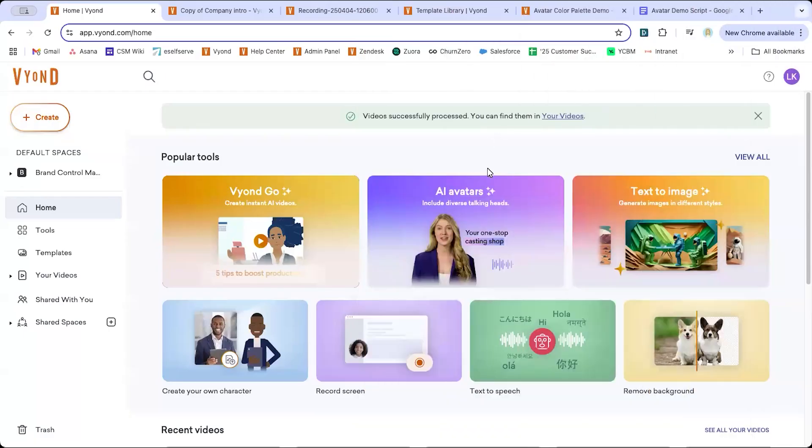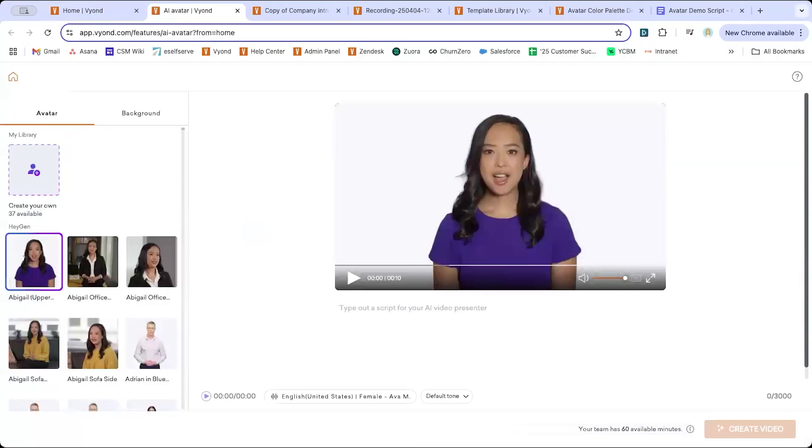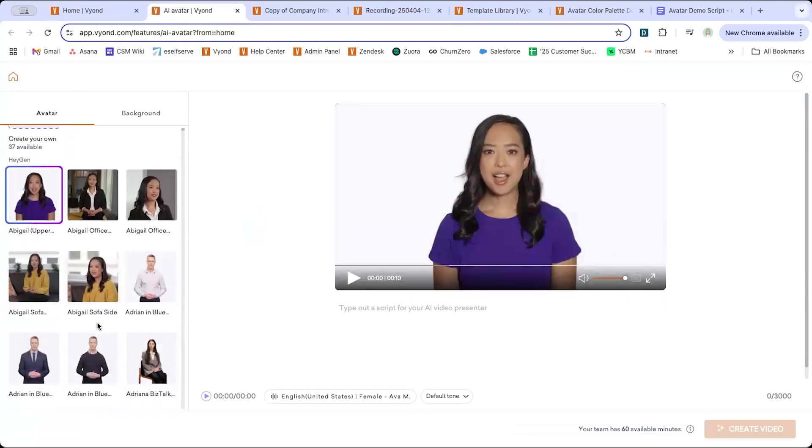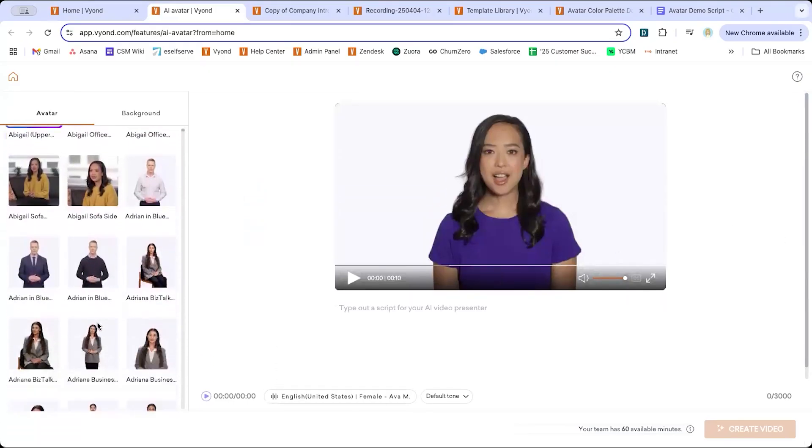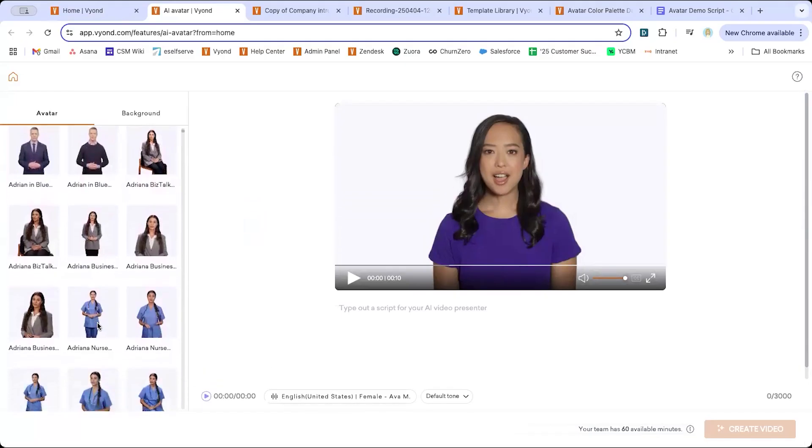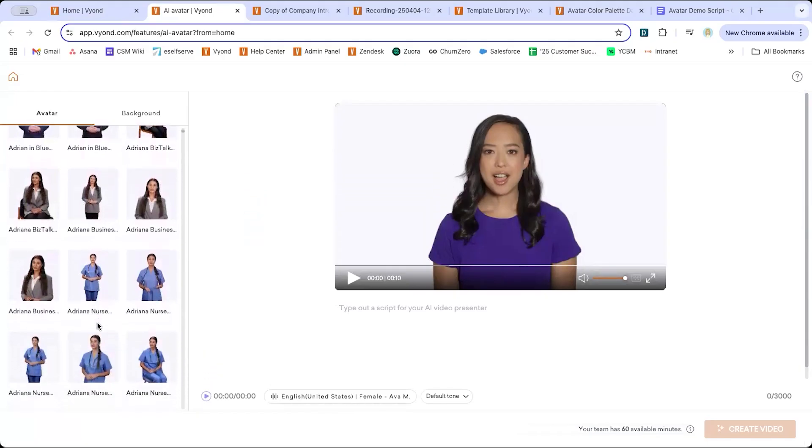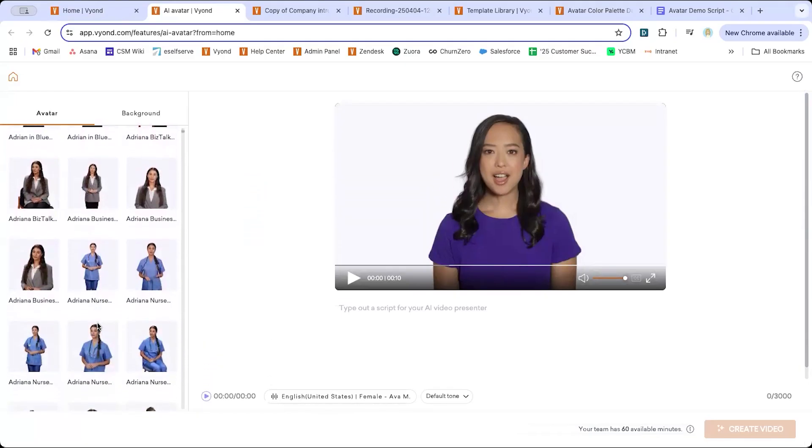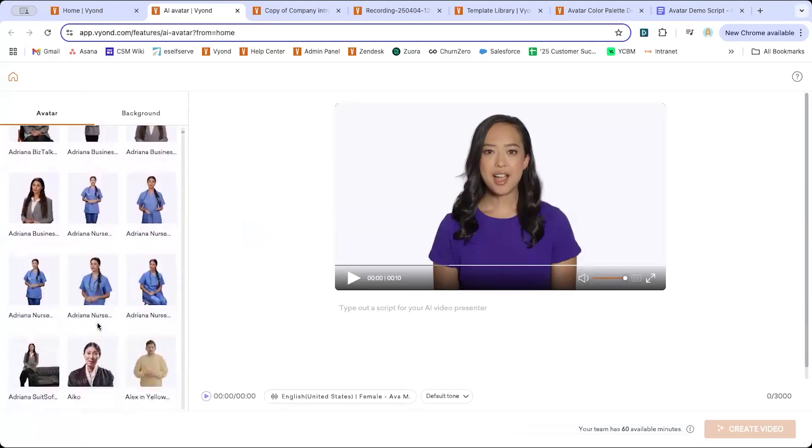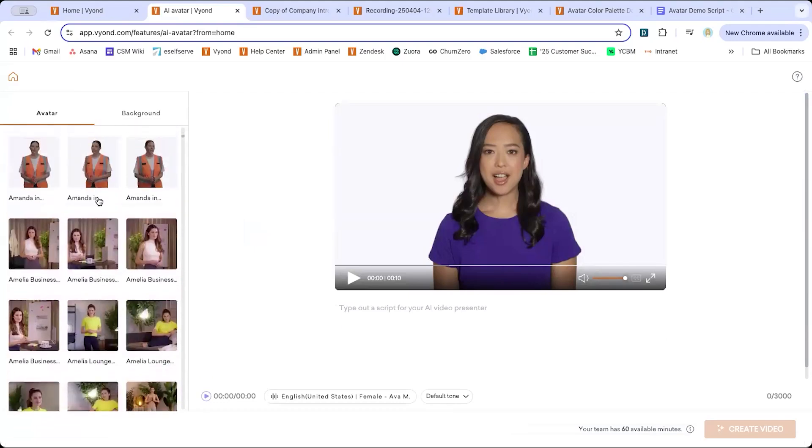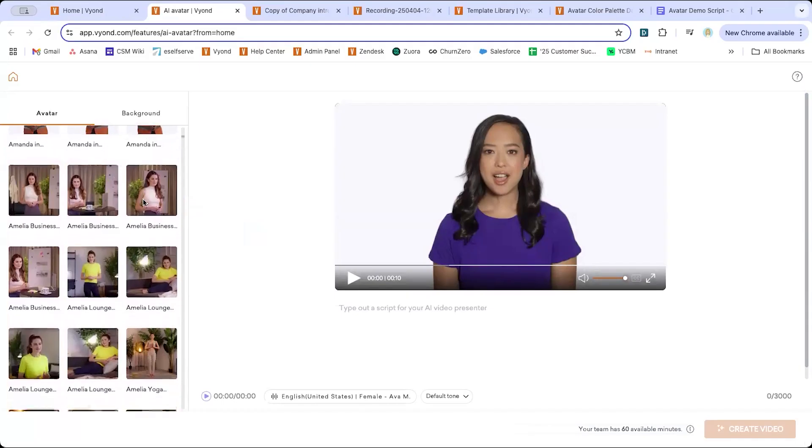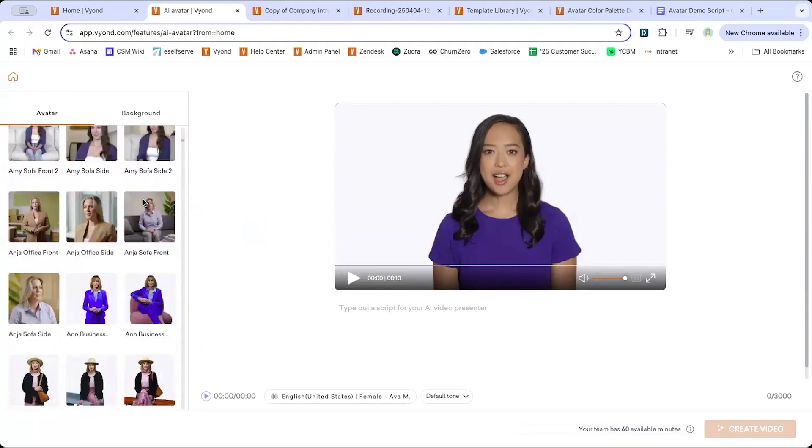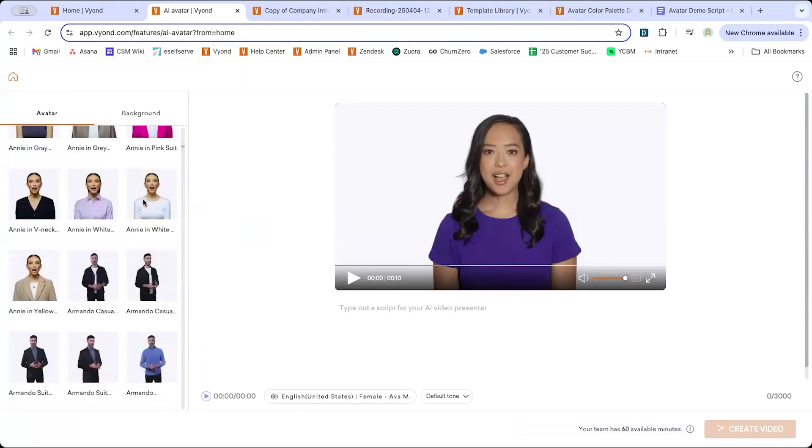Alright, so first I'm going to go to our AI avatars page so we can see all of our options, including over 100 new avatars from our HN integration. You can see a lot of these avatars have different angles available. Some of them where their clothing and their background are actually quite industry specific. So here you can see a doctor option. We've got someone in a high vis vest here. So these are really great if you need an avatar to reflect a specific industry for your particular audience.